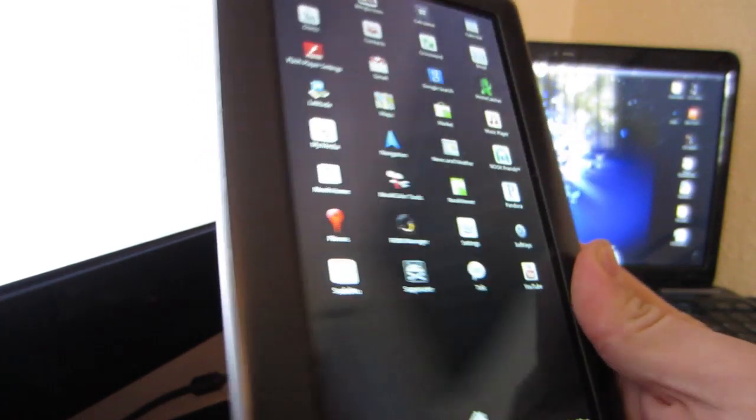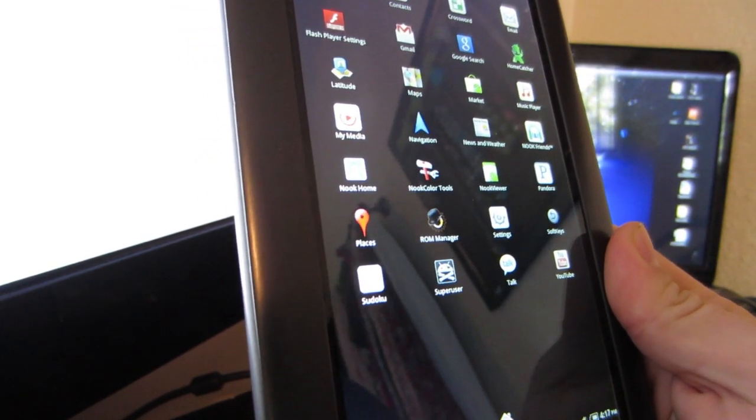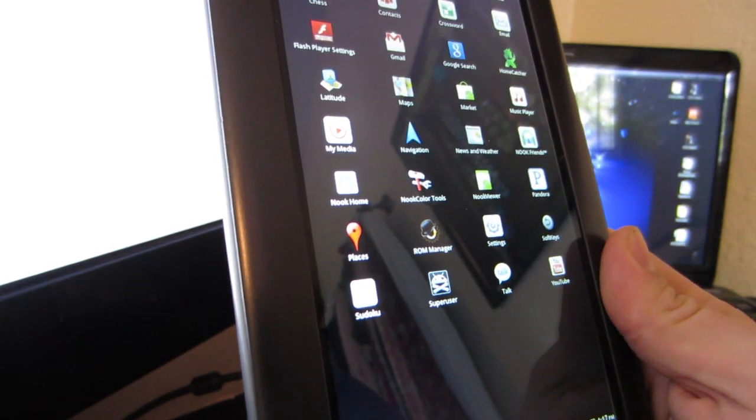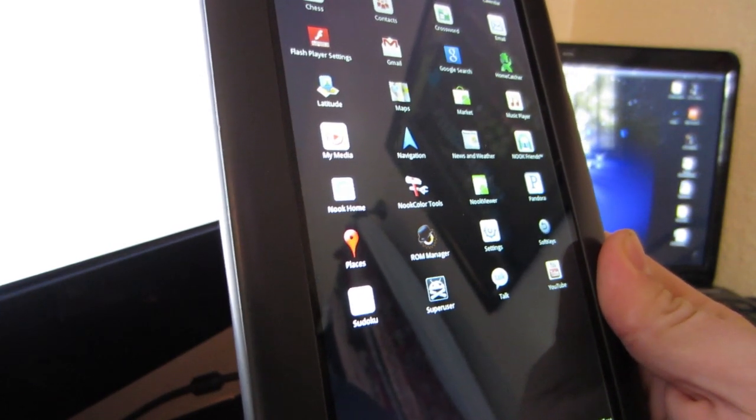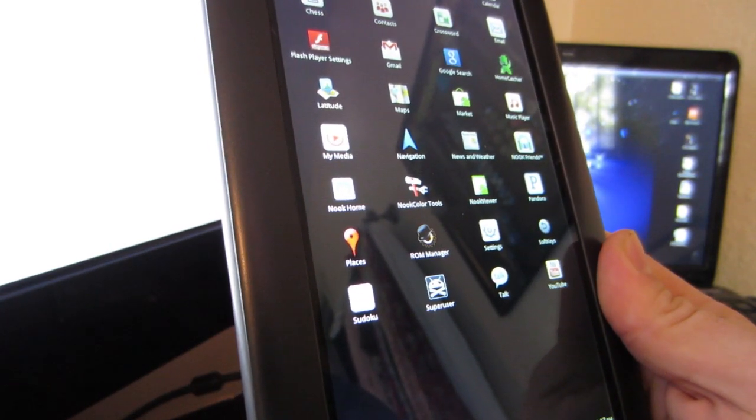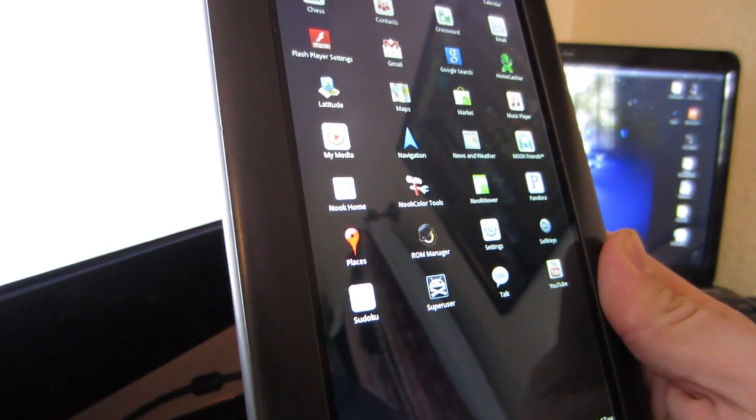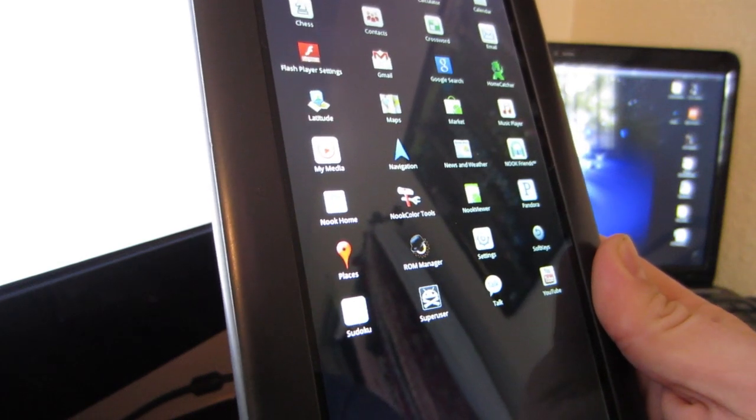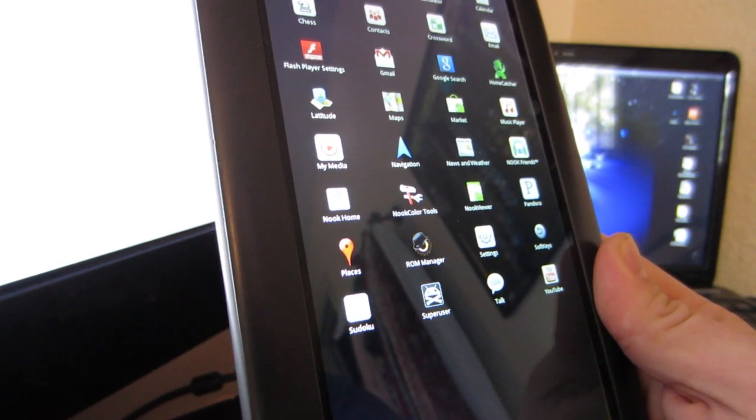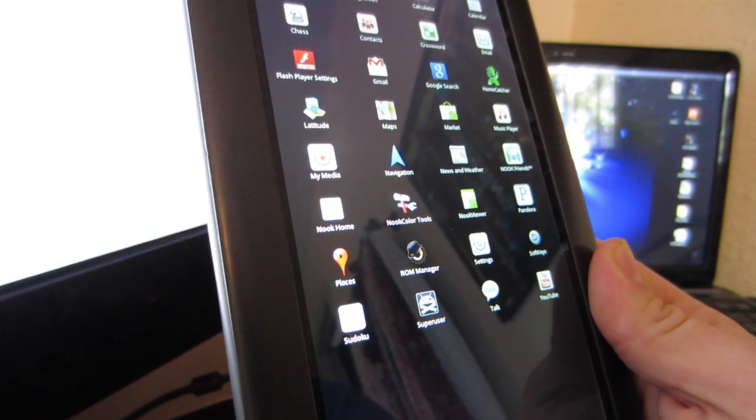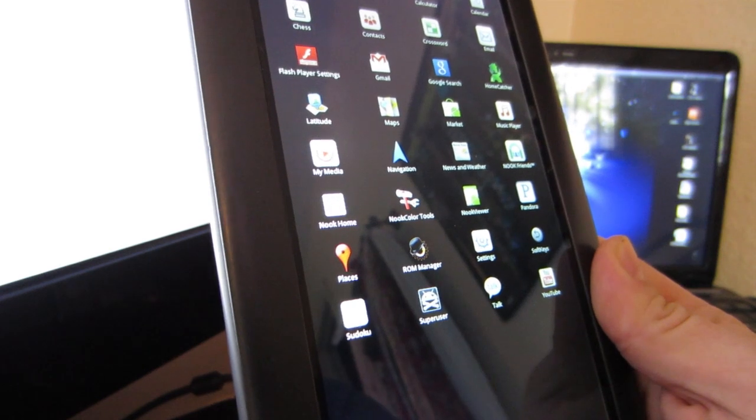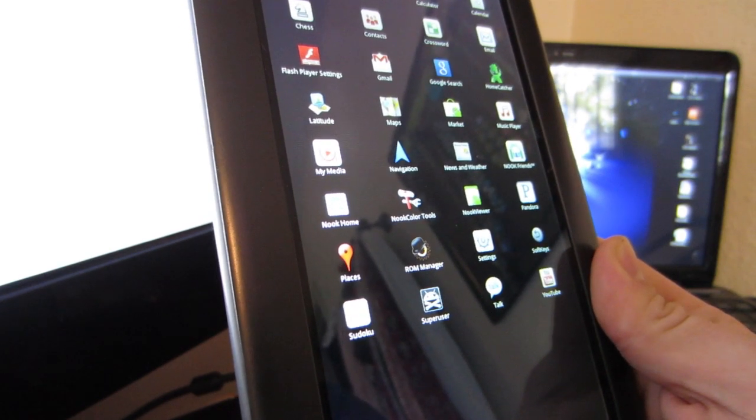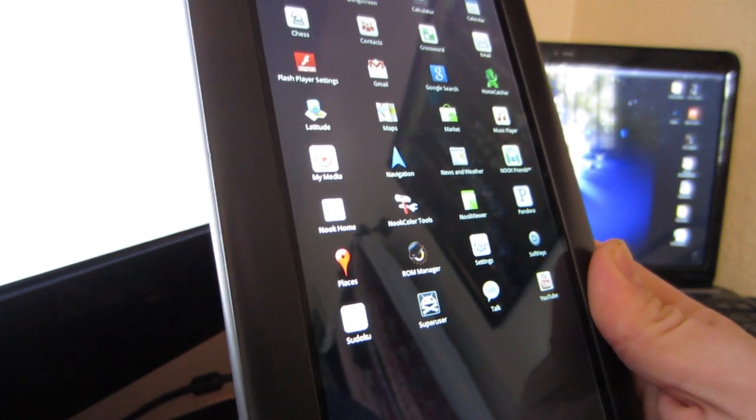Now a couple things. If you're having troubles booting into ClockworkMod after you write the image onto your SD card and try to boot it up onto your Nook Color, if it's stuck on the loading, then there might be something wrong with your SD card. What you have to do is just try to put it back into your computer and reformat it.